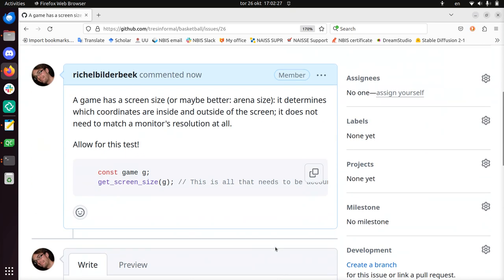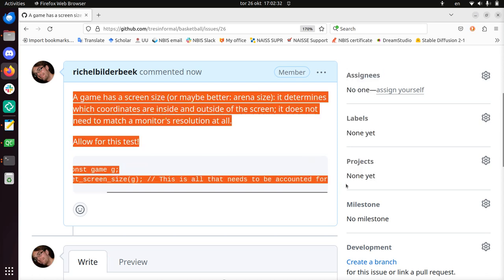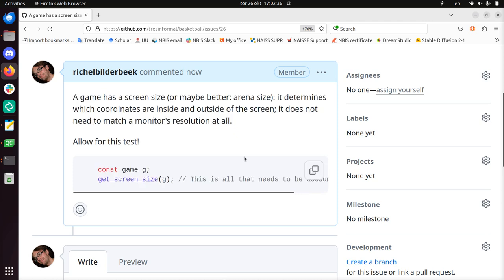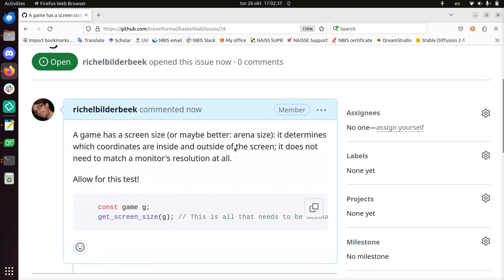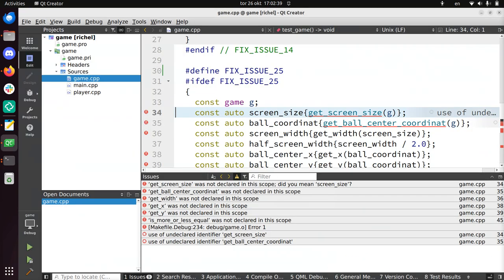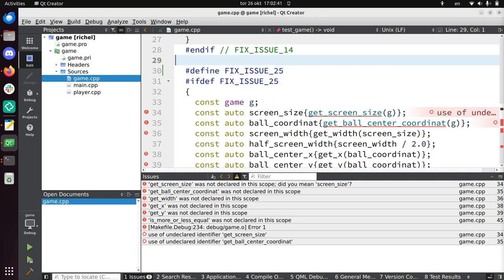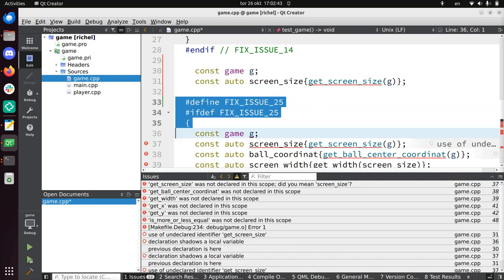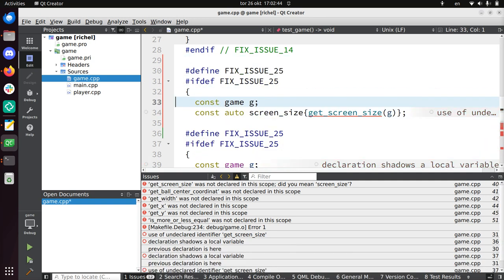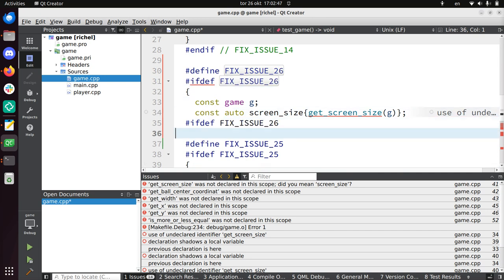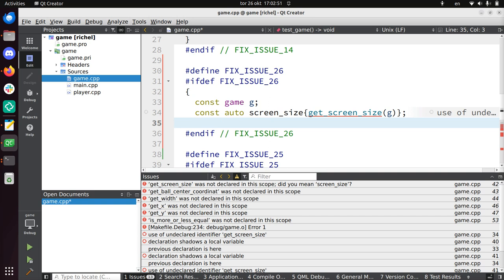So I'm going to copy-paste the code. There. There, there, there. And there. So now we have the test for issue 26.